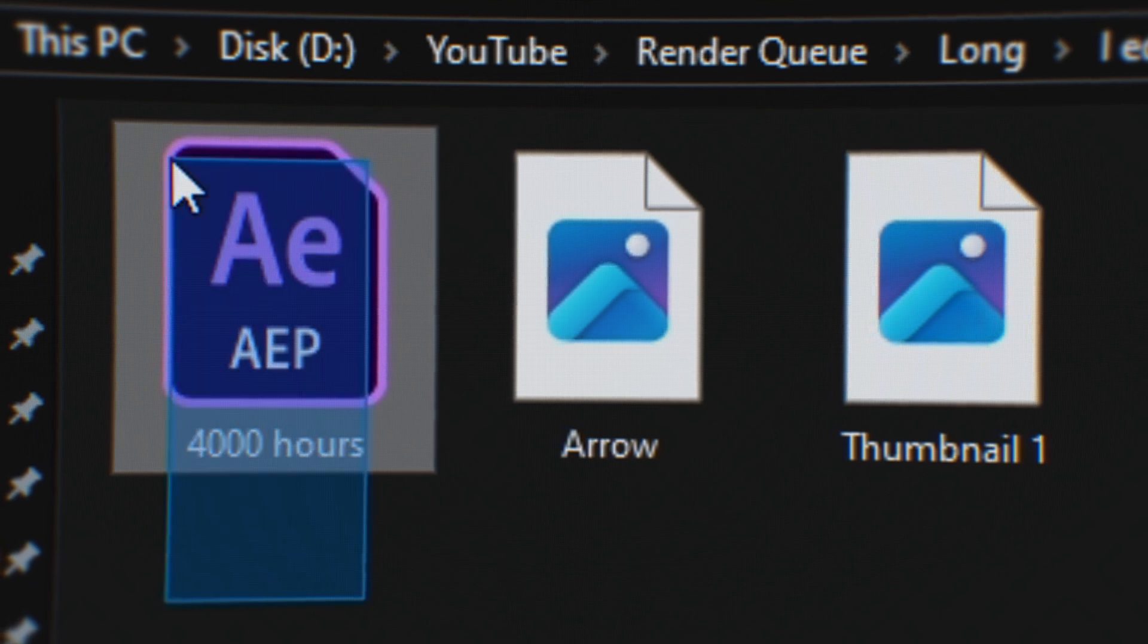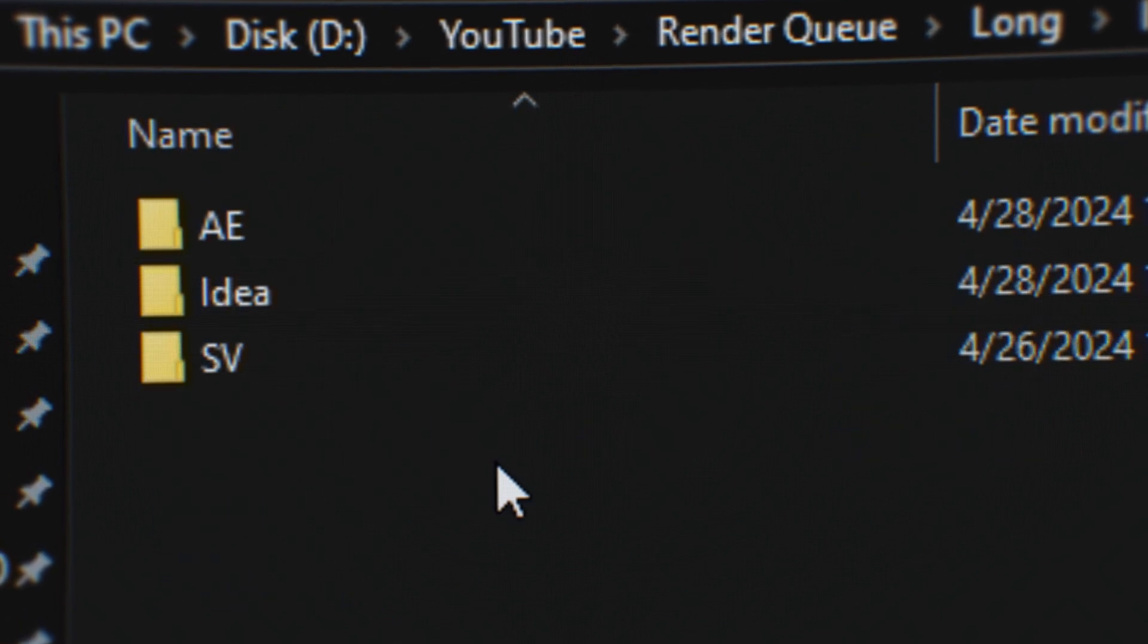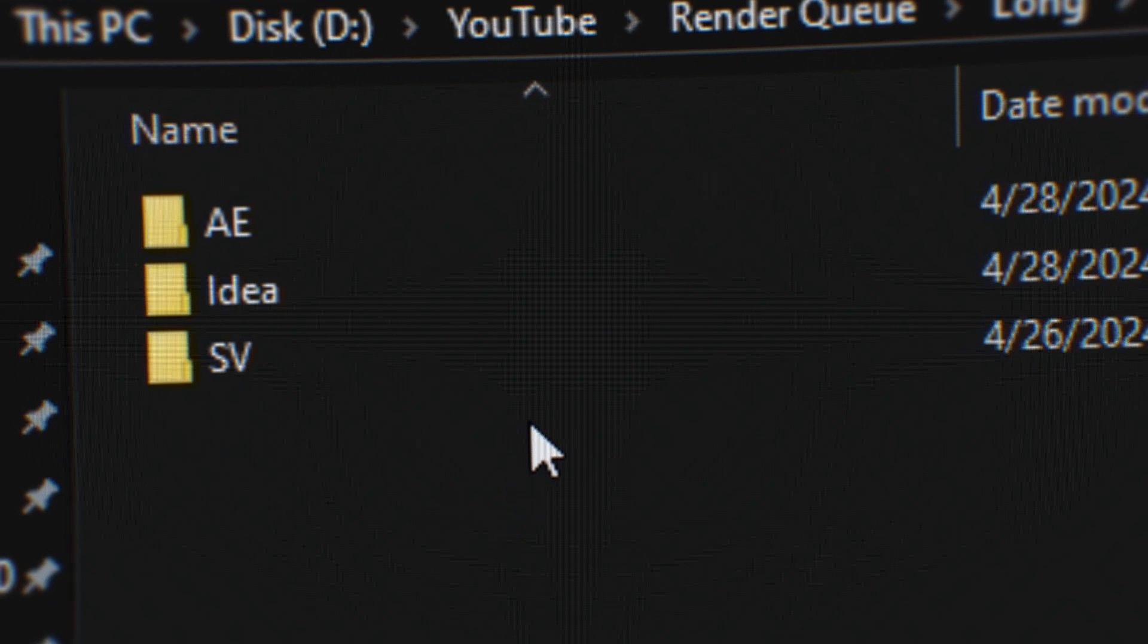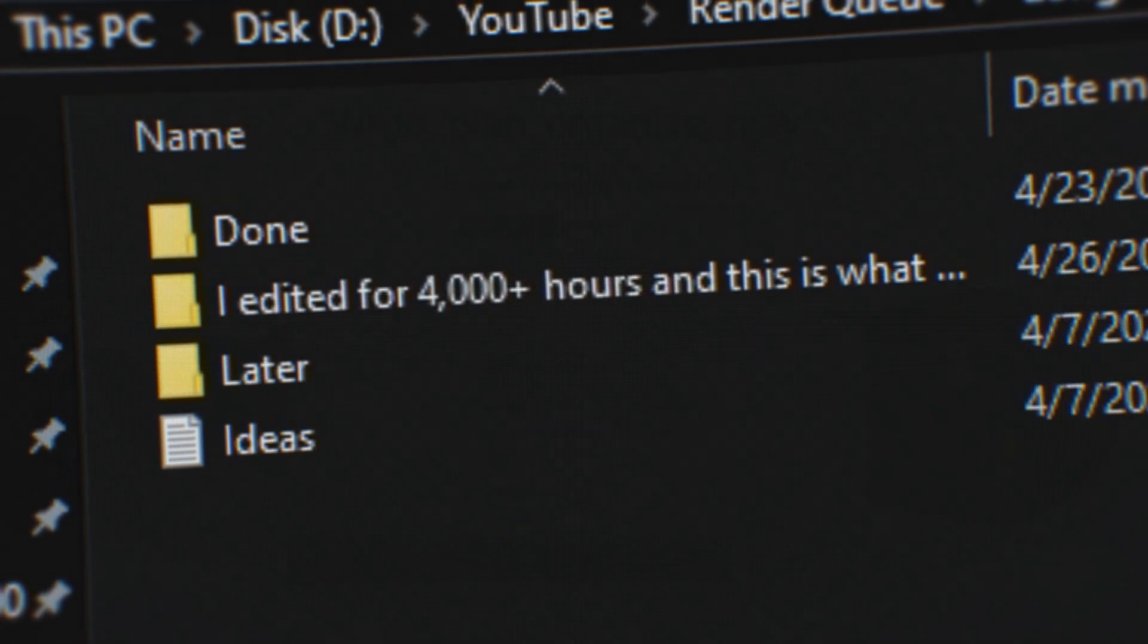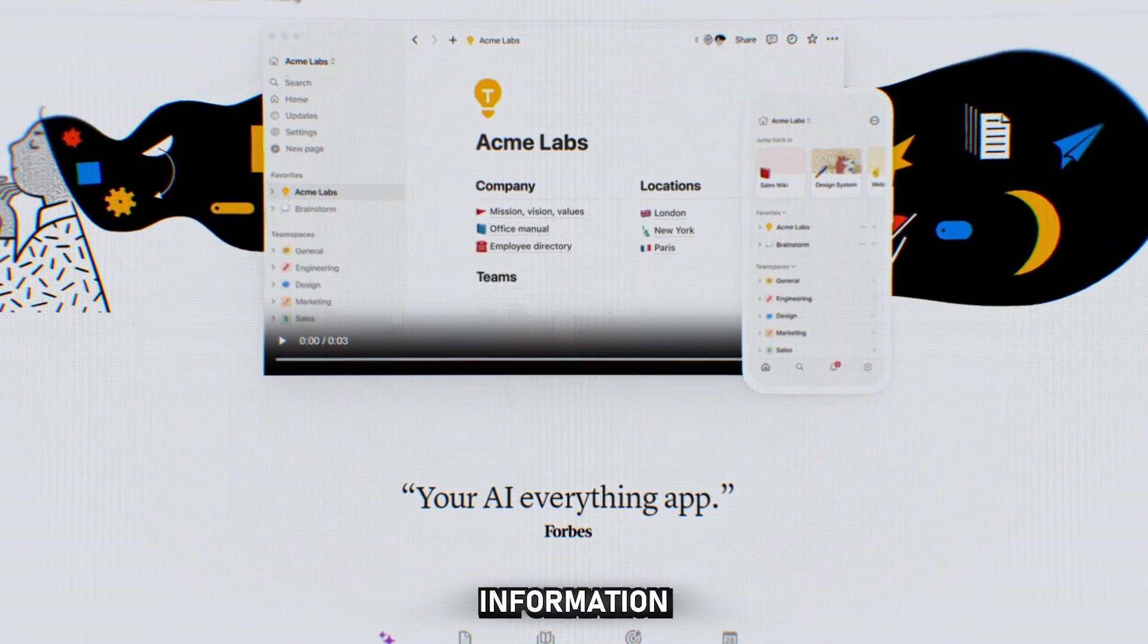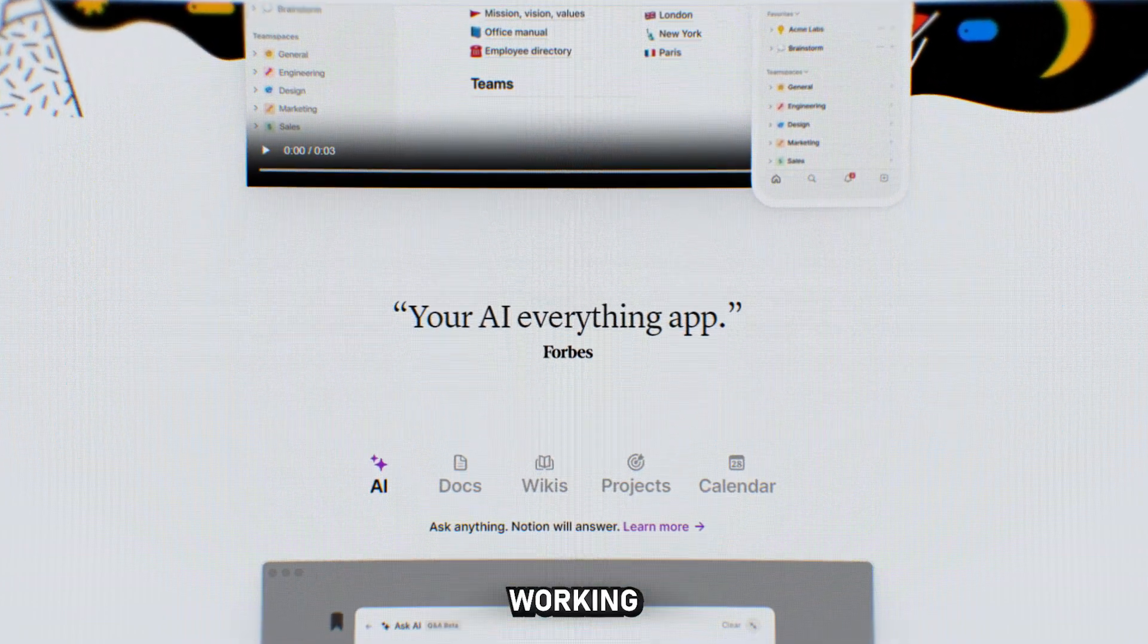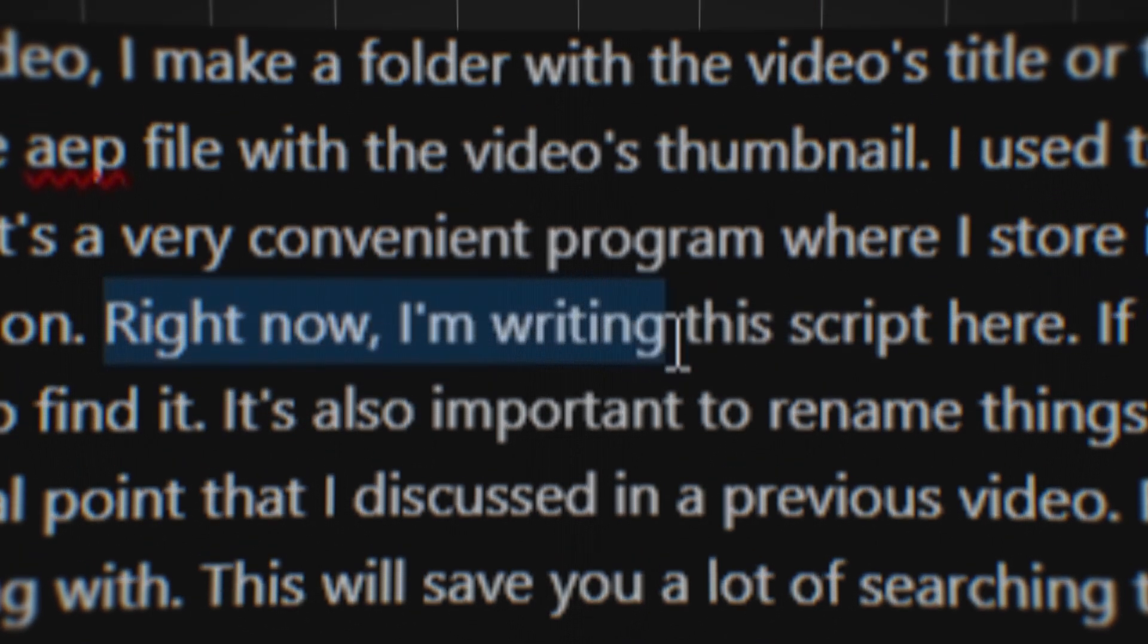Inside it, I have a folder for ideas where I save the AEP file with the video's thumbnail. I use it to write scripts and titles, but now I do this in Notion. It's a very convenient program where I store information about the videos I'm currently working on. Right now, I'm writing the script here. If you're wondering what it is, you know where to find it.